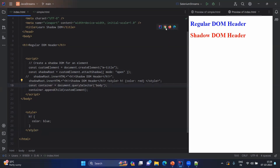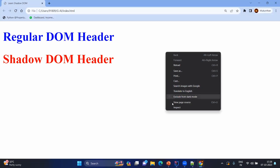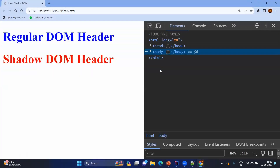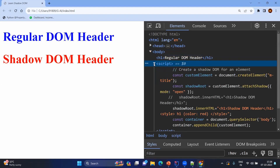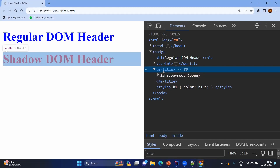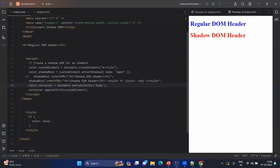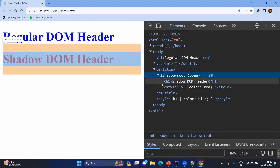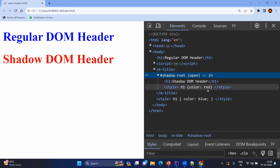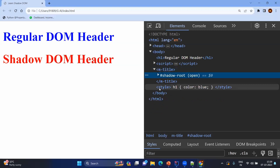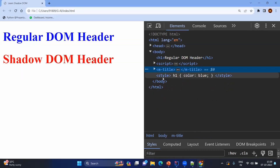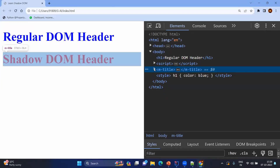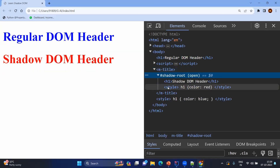Now let's understand this from the browser perspective. Open the browser, right-click and inspect. Here you can see the total Document Object Model. You can see the script and the custom 'mtitle' element. First we created the mtitle element using createElement, then we added the shadow root — here you can see shadow root with open mode. Then we added the inner h1 and its style. Outside that shadow you have your own style for h1, which is common to the entire HTML, but inside mtitle you have your own h1 and your own style. That's why we are not able to change the color even if we apply blue from outside.